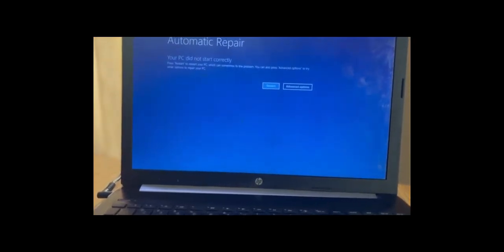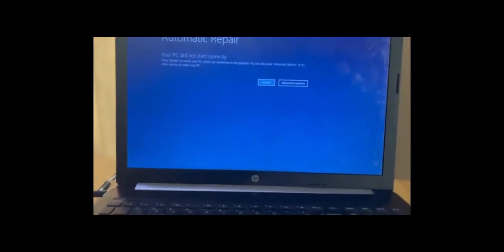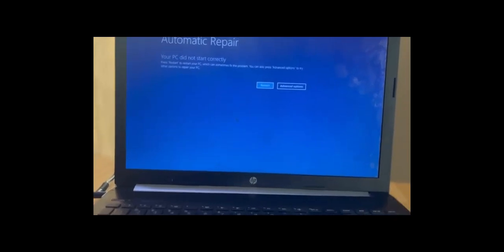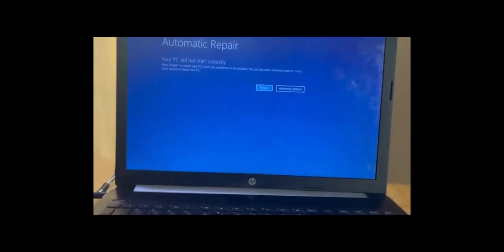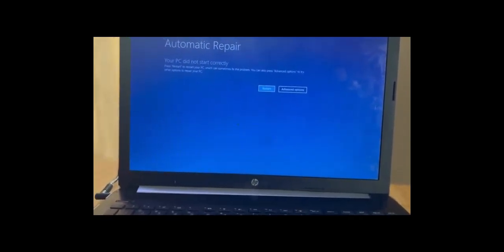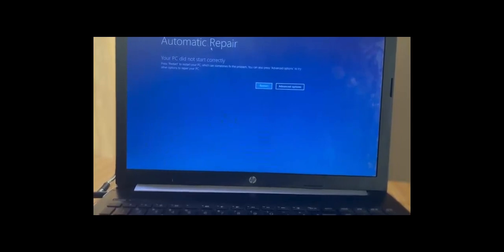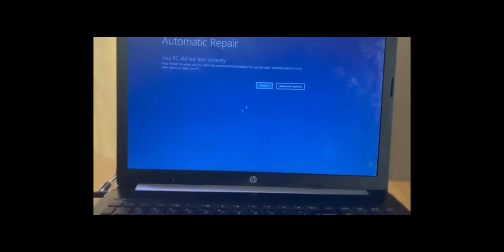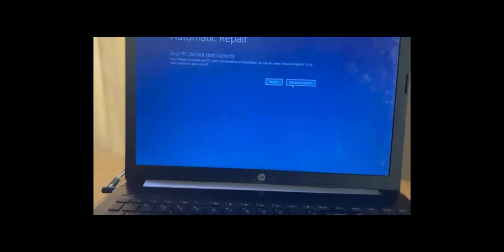Okay, so here we have this blue screen as you see on my screen. You have two options there: to restart or advanced options. So you choose advanced options.